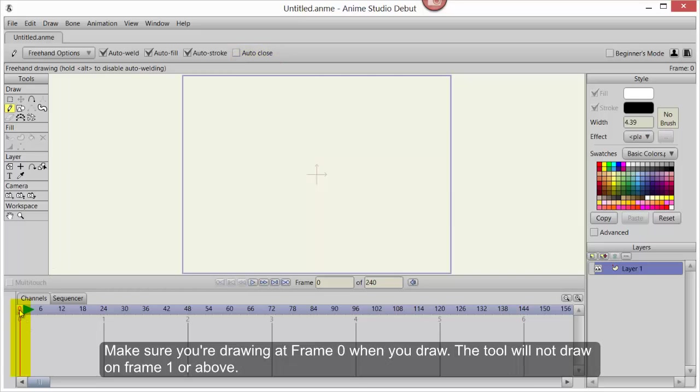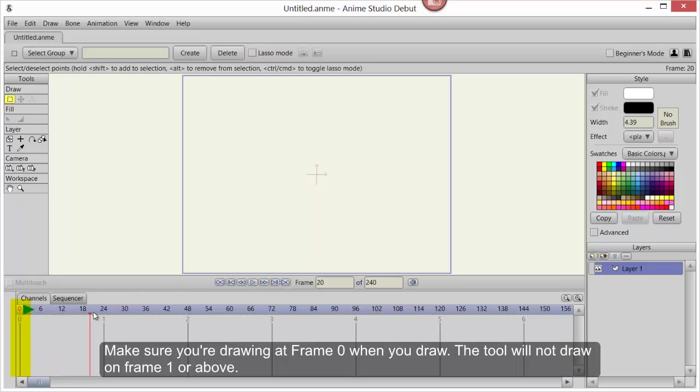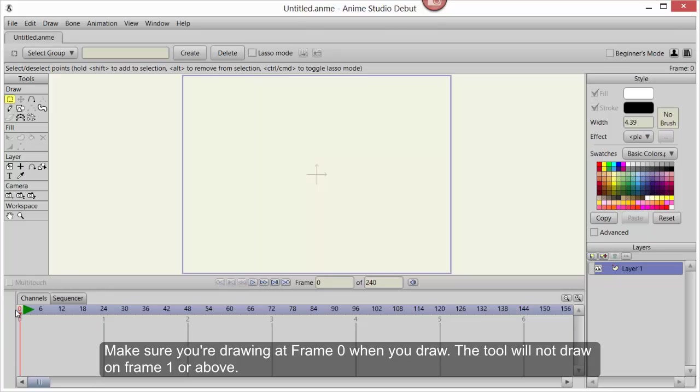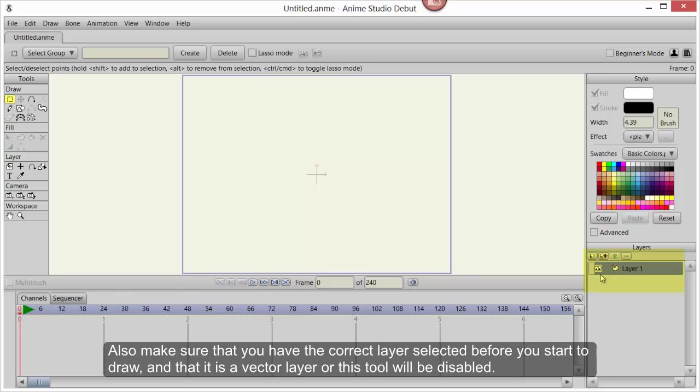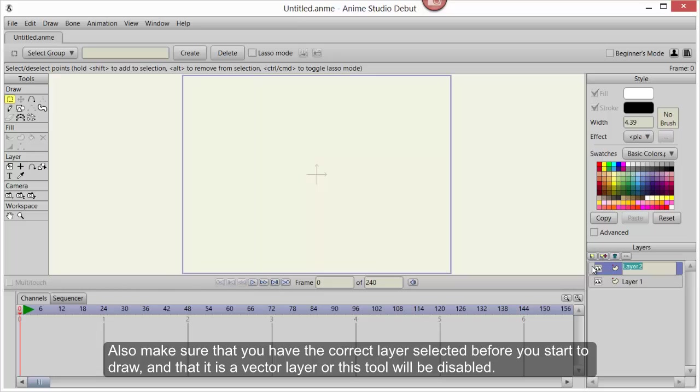Make sure you're drawing at frame 0 when you draw. The tool will not draw on frame 1 or above. Also make sure that you have the correct layer selected before you start to draw, and that it's a vector layer or this tool will be disabled.